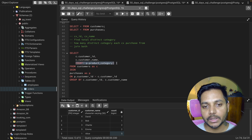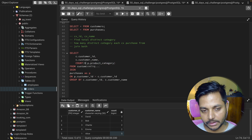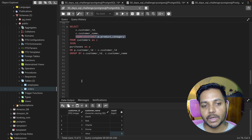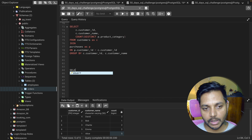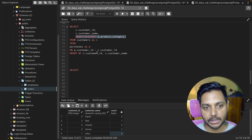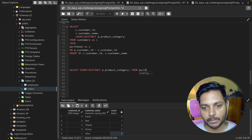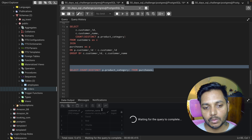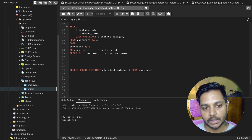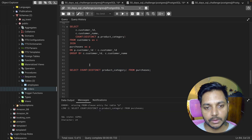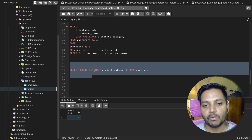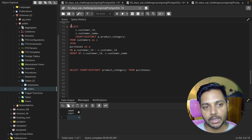Now with DISTINCT back in the count, let's find how many distinct categories exist in the purchase table. I write: SELECT COUNT(DISTINCT product_category) FROM purchases. Running that returns four — we have four distinct categories.